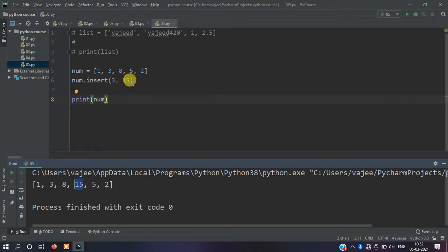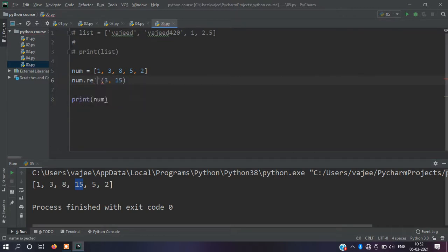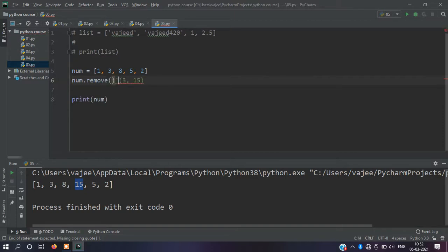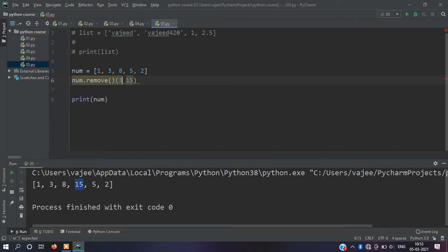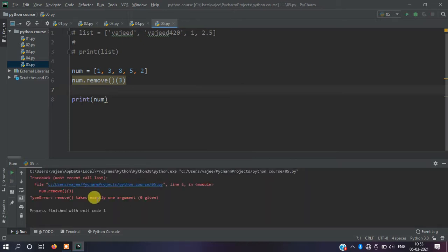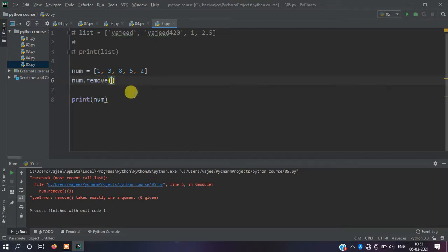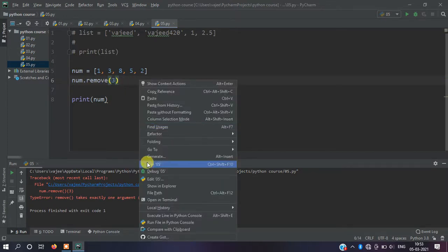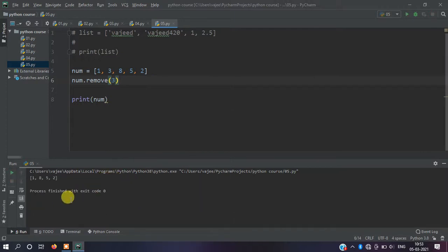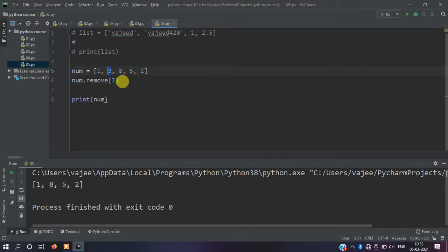Now remove. The remove function removes a particular element. If you want to remove three, you just use remove with the value. Let me run it. Now you see the three is removed from the list.